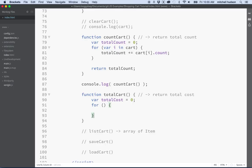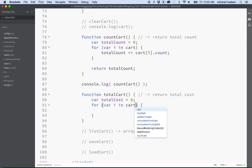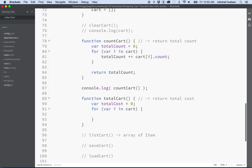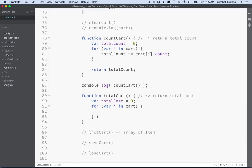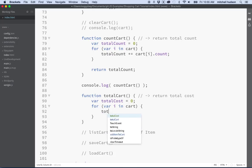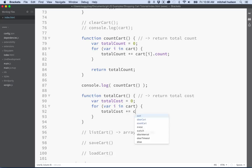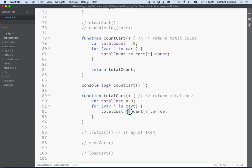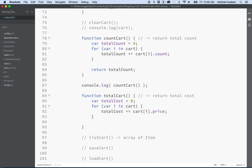So we'll say total cost is zero and then we'll do var i in cart. And now what I want to do is I want to get the price of every item in the cart and then add them up. So we'll say total cost plus equals cart item i dot price. So we'll add the price here for each item in the cart. And then when we're done, we'll return the total cost.